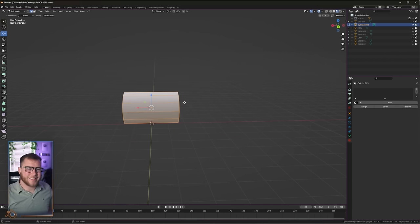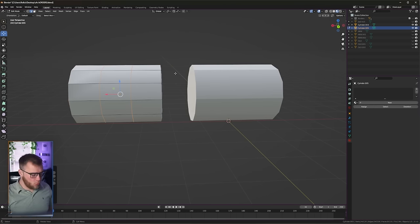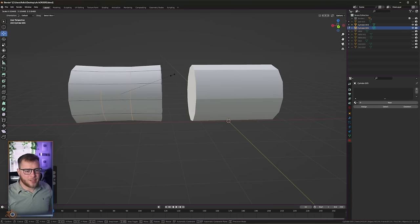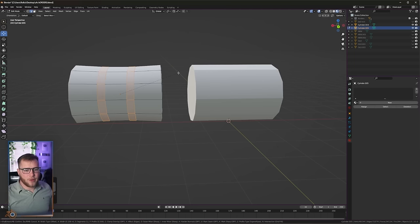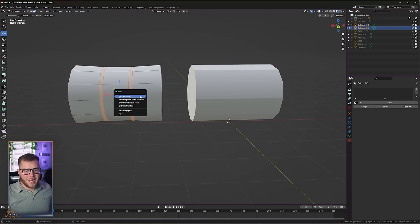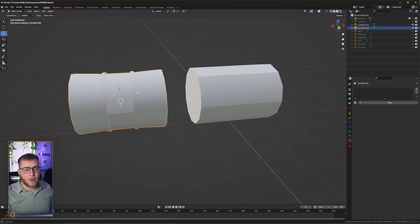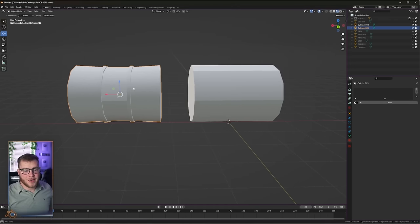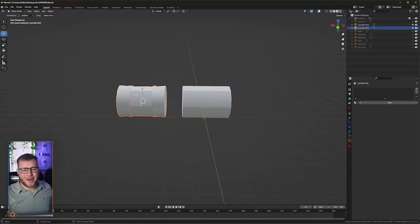And that could be our rolls sort of before they get rolled, or tied, I guess. Then we will just duplicate it, add in two loop cuts, scale those down a little bit, bevel those just like this, face select and extrude along face normals. Now we have one with a band as well. Not too bad.